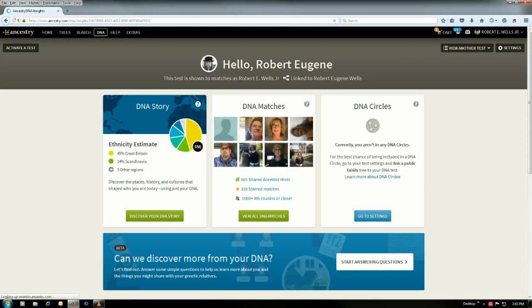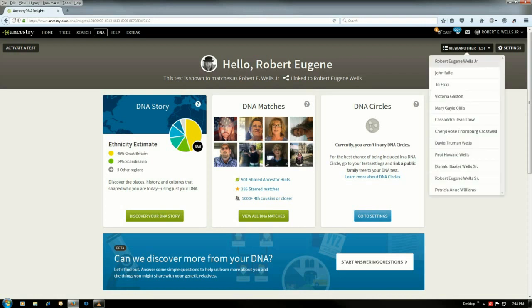Now, if you look up in the top right-hand corner of the screen, you've got view another DNA test. Say you got more than one DNA test, you want to make sure you pick the correct DNA test to share. And for now, we'll just stay with where I am.